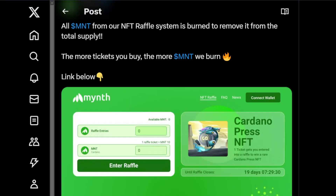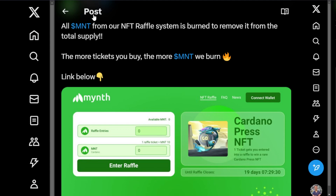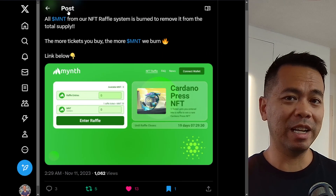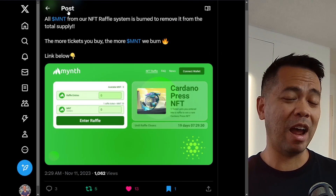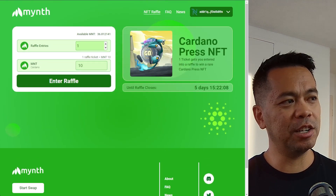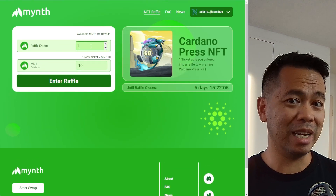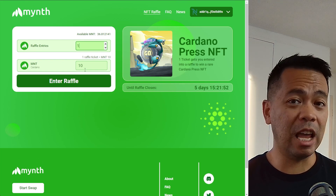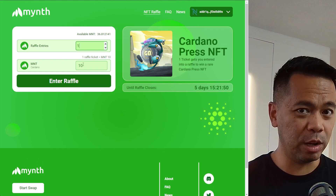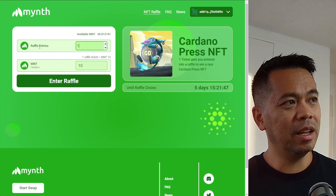Mint is one platform that has put this together, and they've got a little demonstration here using the CardanoPress Wapu — which we're giving one away at the moment in their raffle. You can interact with the application here and buy a raffle ticket using only mint token. I'll demonstrate this now so you can see exactly how it works.